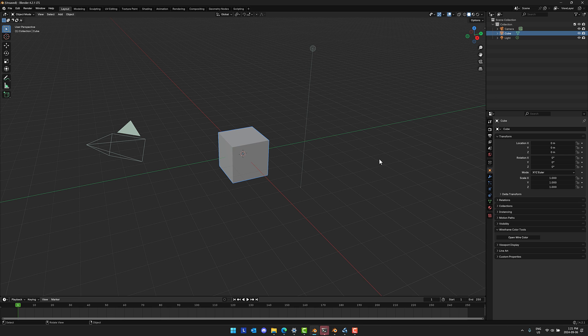There are still a lot of people out there that bounce off of the Blender user interface. For whatever reasons, it just may not speak to them. And there is a project out there that is designed to make Blender more accessible to artists. First, before we get into that, a quick note from our sponsor.